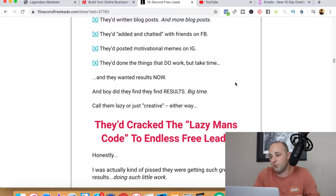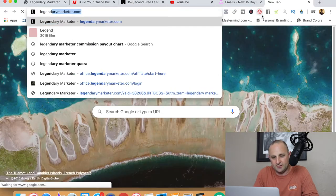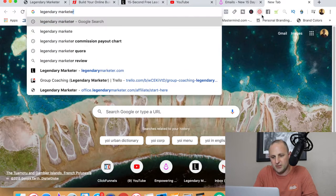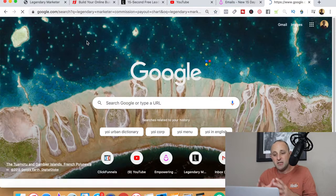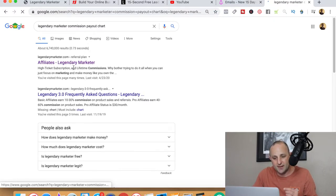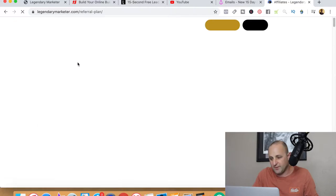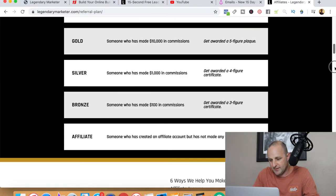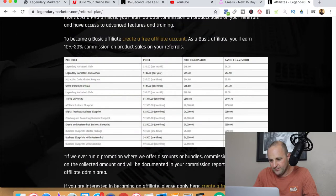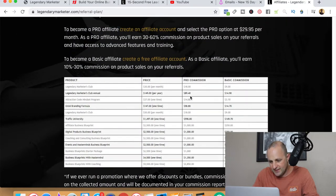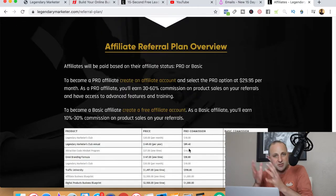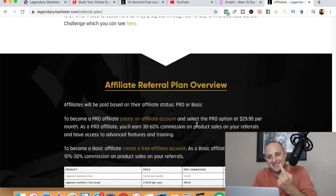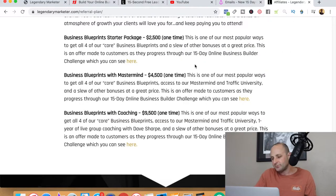Let's go over the Legendary Marketer commission payout chart - you're going to see there are some huge commission opportunities with the Legendary Marketer affiliate program. You can earn up to $2,800 for one sale. What you do is get people into the ecosystem with this $1 TikTok leads program, and then Legendary Marketer's upsells do the rest.